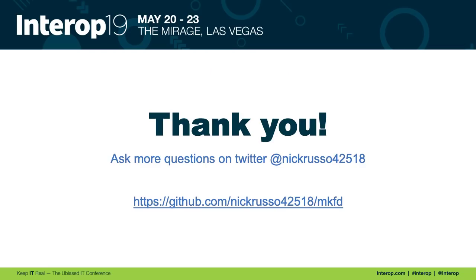Well, that's the end of the presentation. Hope you enjoyed it. Please, again, comment with any questions you have. You can ask on YouTube, you can hit me on Twitter at NickRusso42518. And then I'm also including the GitHub link to the code that I demonstrated. So the MKFD stands again for Make Files and Documentation. It's a really simple Ansible role. I suggest you check it out if you found this interesting. Thanks again, everyone.